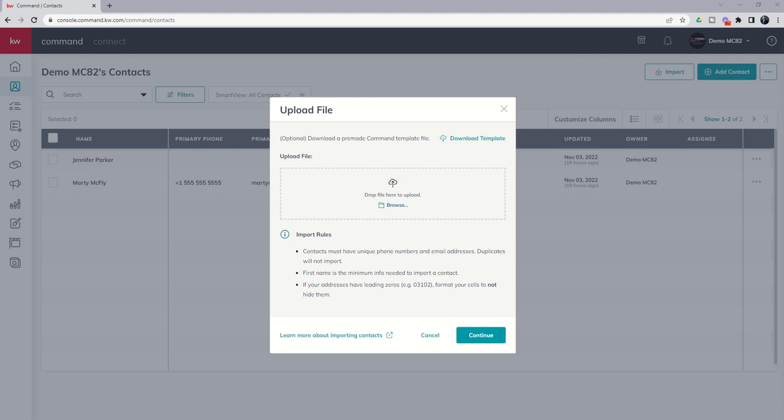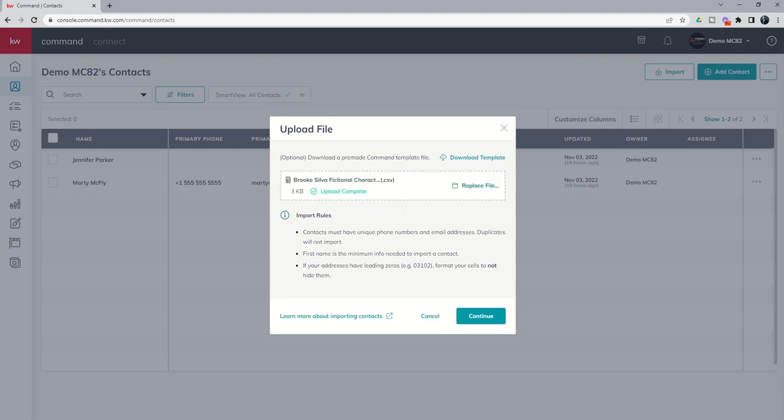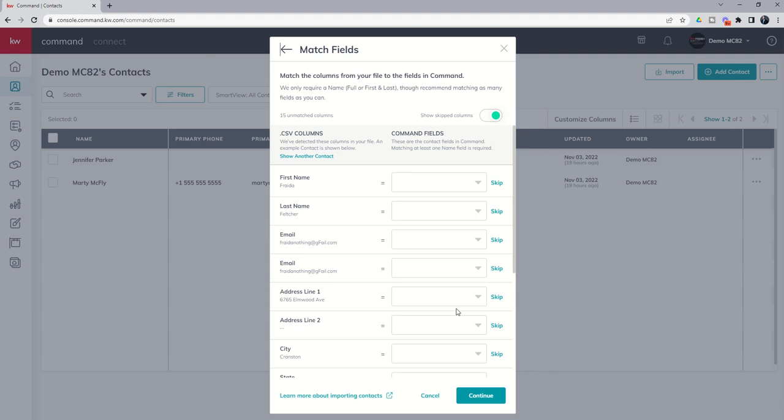So let's go find that file real quick. I'm going to find that here on my hard drive and bring it into command. There you can see it's been uploaded. You can see import rules. Contacts must have unique phone numbers and email addresses. Duplicates will not work. First name is the minimum info needed. If your address has leading zeros for the zip code, make sure you format that column such that the zeros are not hidden. We're going to click on continue.